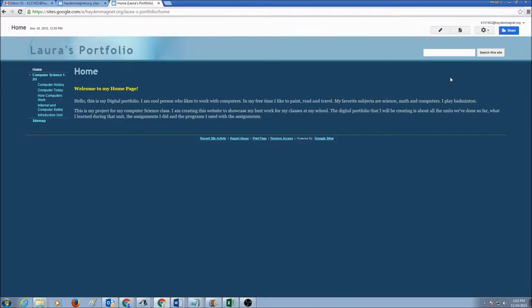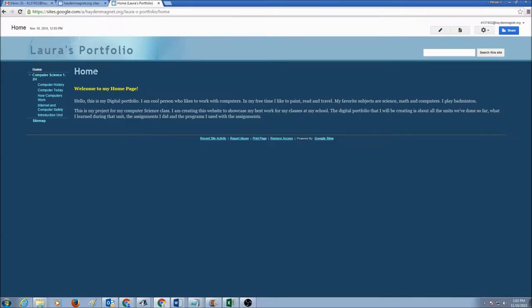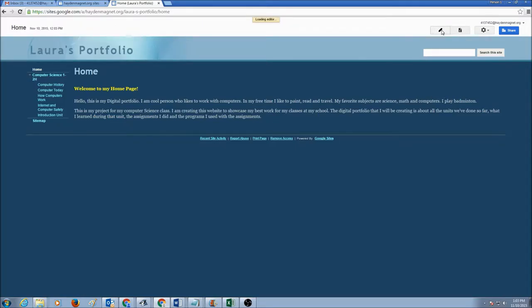and in order for us to insert a picture into a web page, we have to edit the page. So let's go to home page. Here I'm going to add a picture. I'm going to click on edit page button.